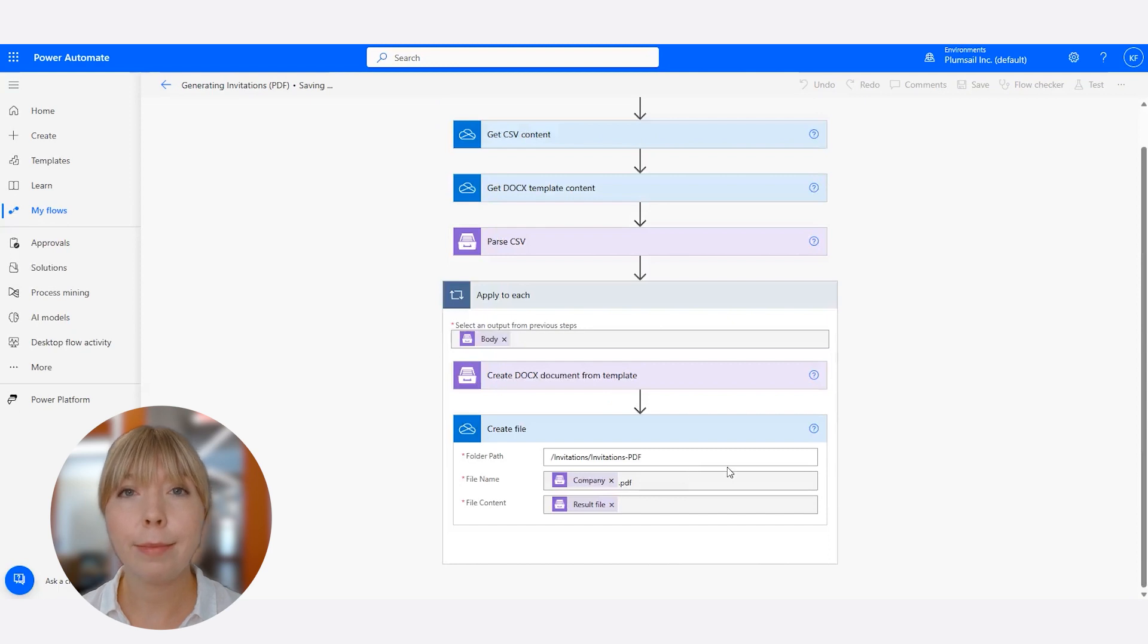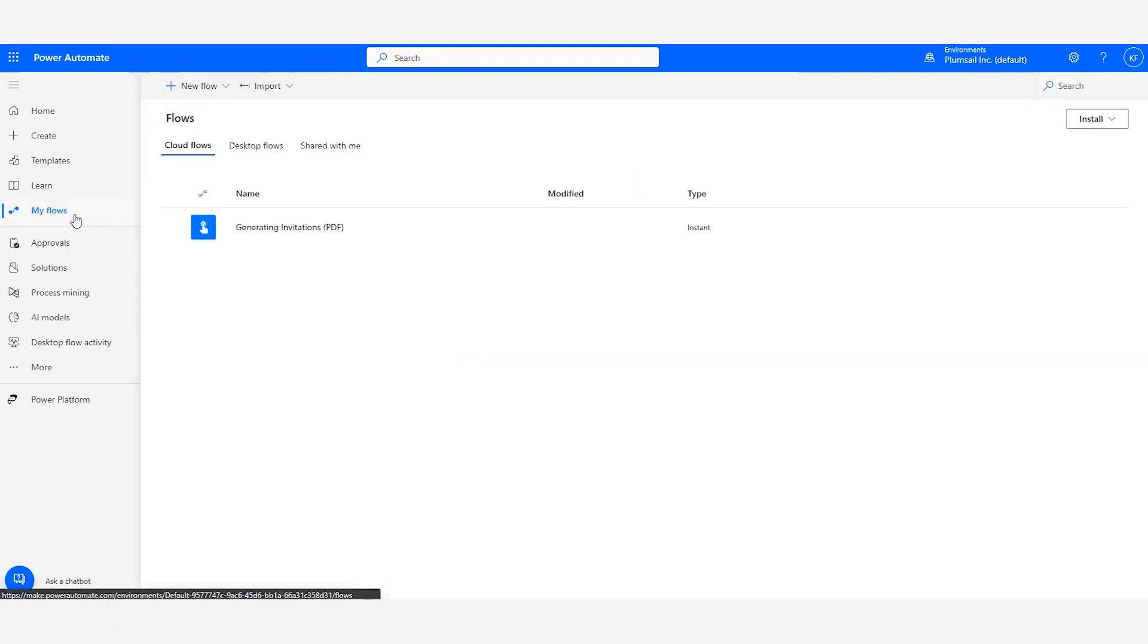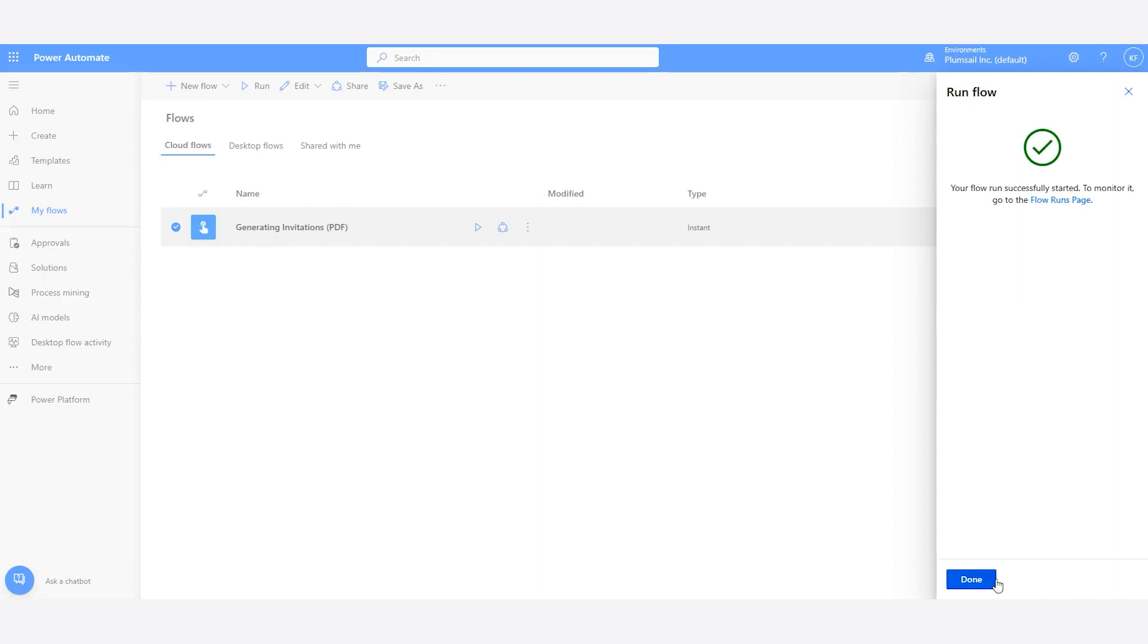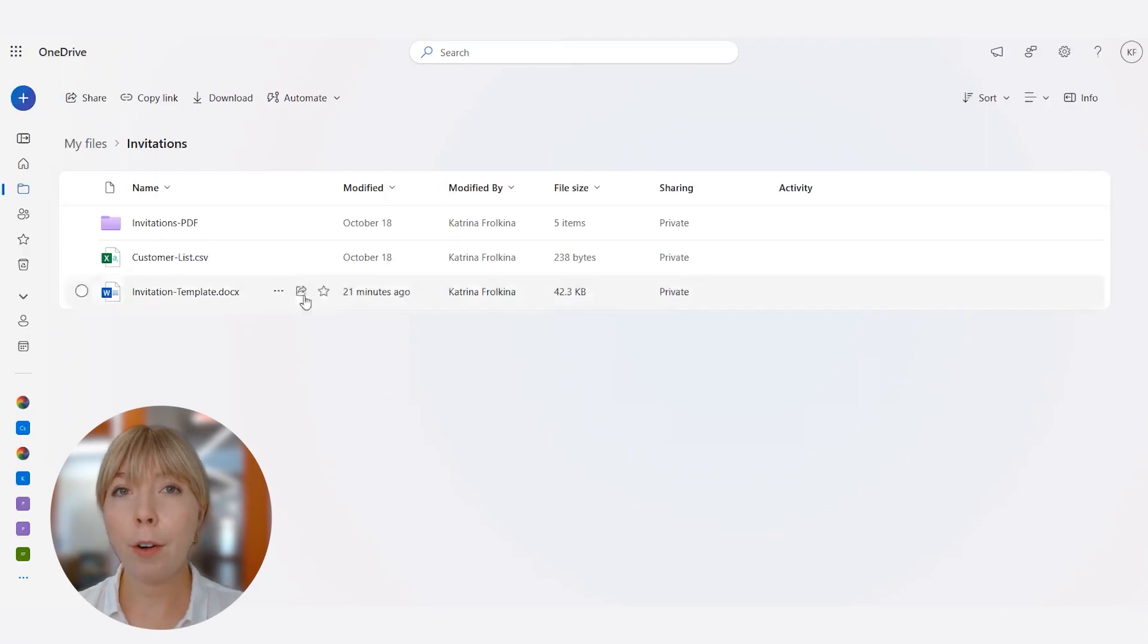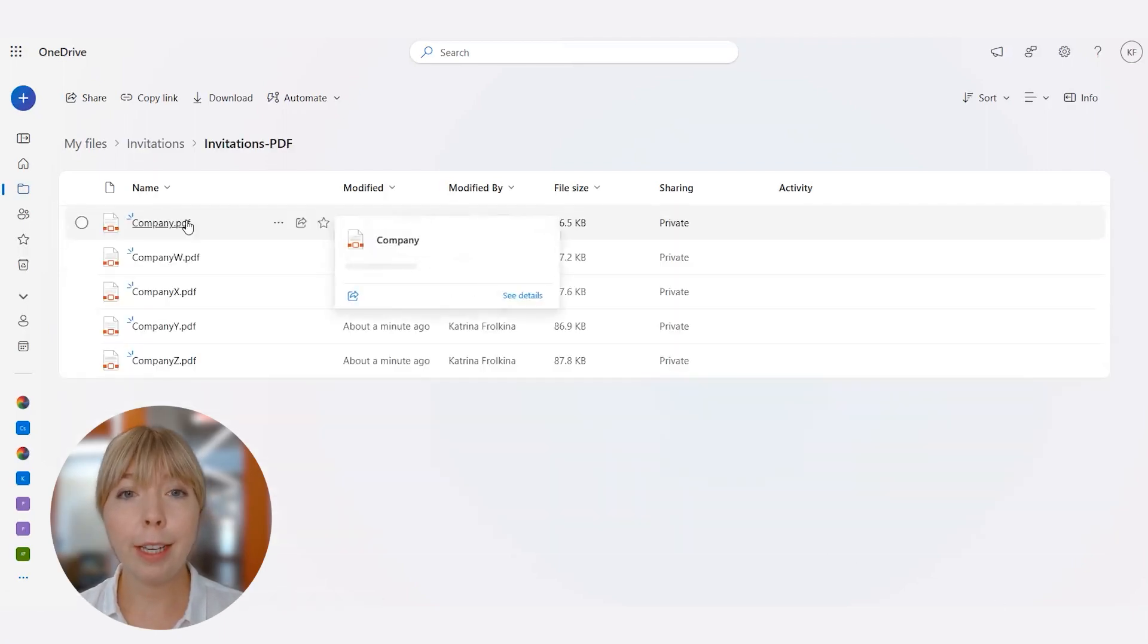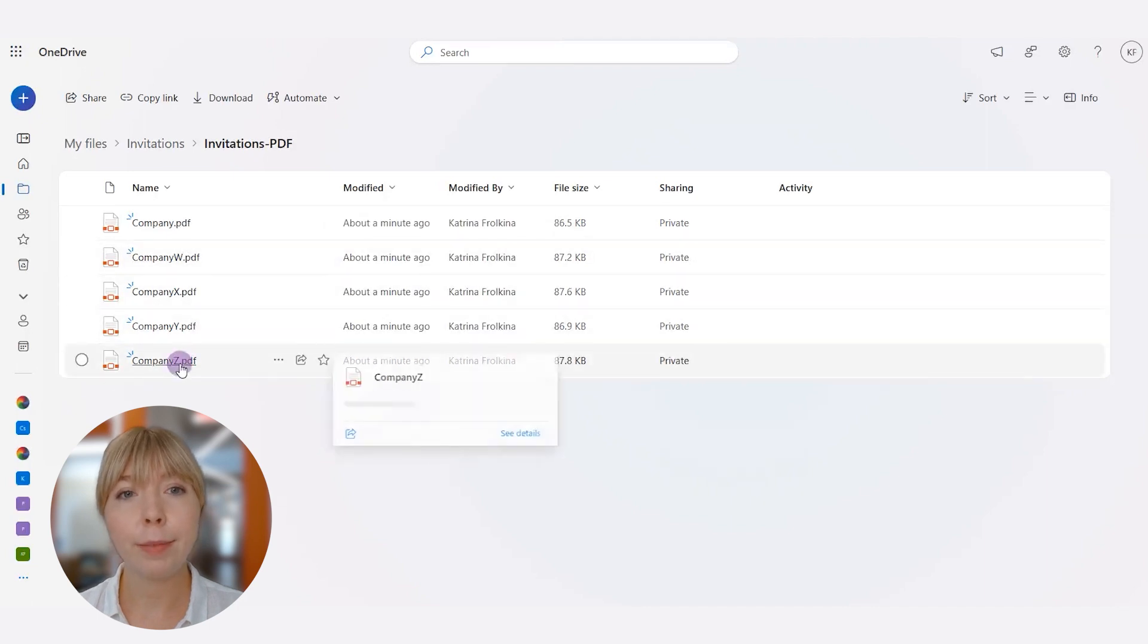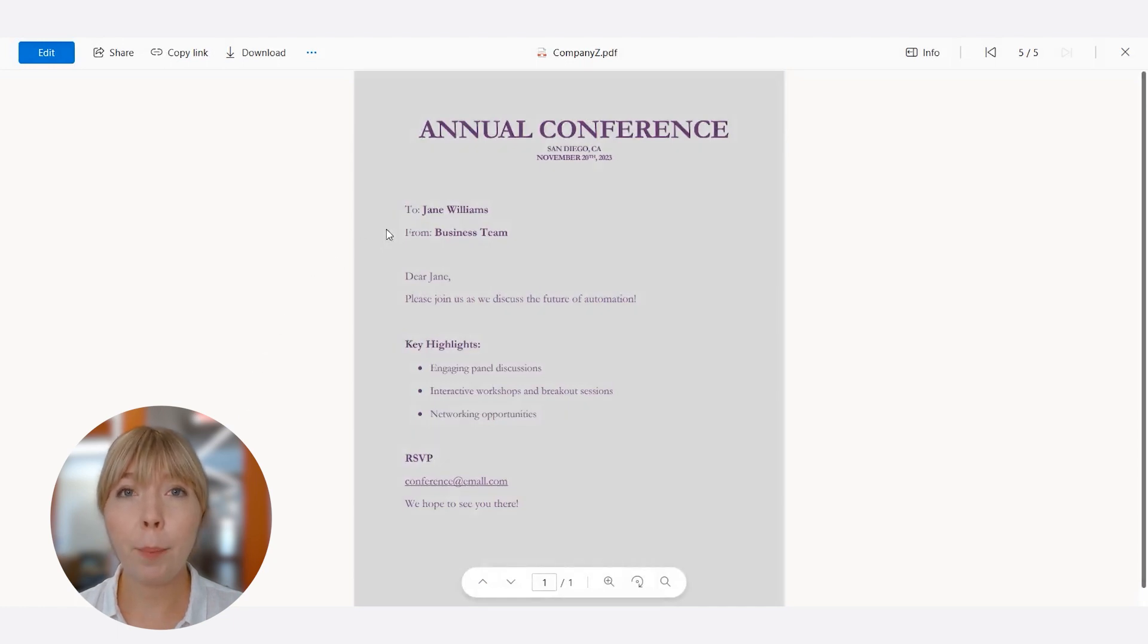Now let's run the flow. Click Save. Now let's go back to OneDrive and see if our invitations were saved successfully. And as you can see, they're all in the folder we have specified. Let's open one of them. And just like that, the tokens were replaced by the data pulled from our CSV file.